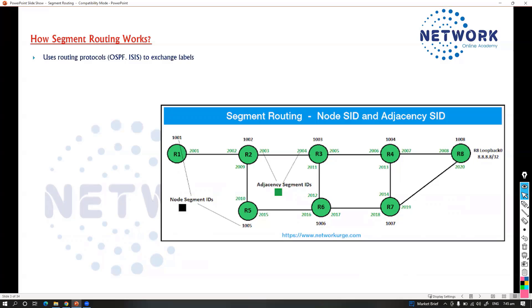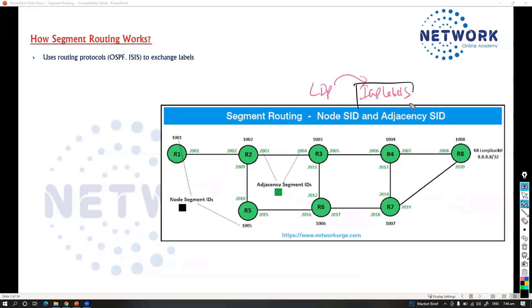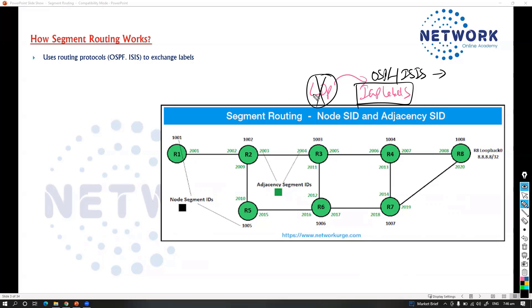How does segment routing work? It replaces LDP with IGP labels. The IGP protocols — OSPF or ISIS, which must be link state protocols — are responsible for generating labels. This totally removes the requirement for LDP. This removes the additional load and protocol on the control plane, simplifies the core without LDP, and removes LDP-IGP synchronization issues. To do this, additional TLVs in ISIS or LSAs in OSPF are added to advertise that additional label information along with routing updates.